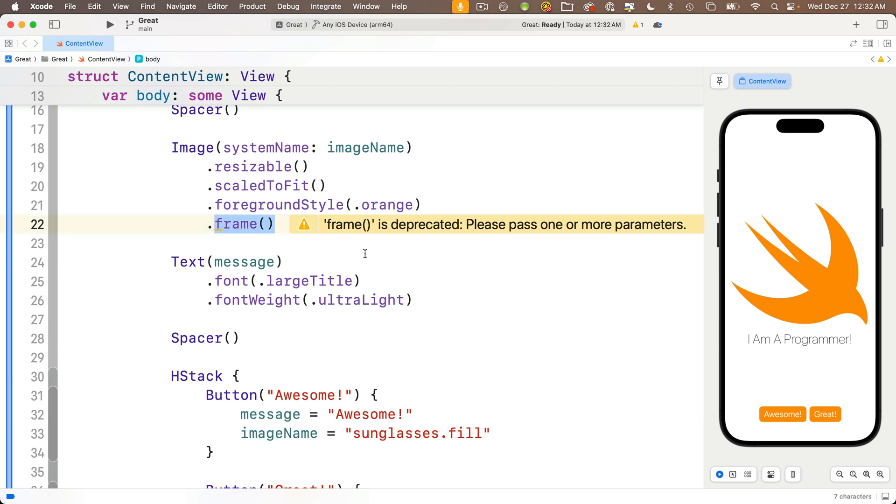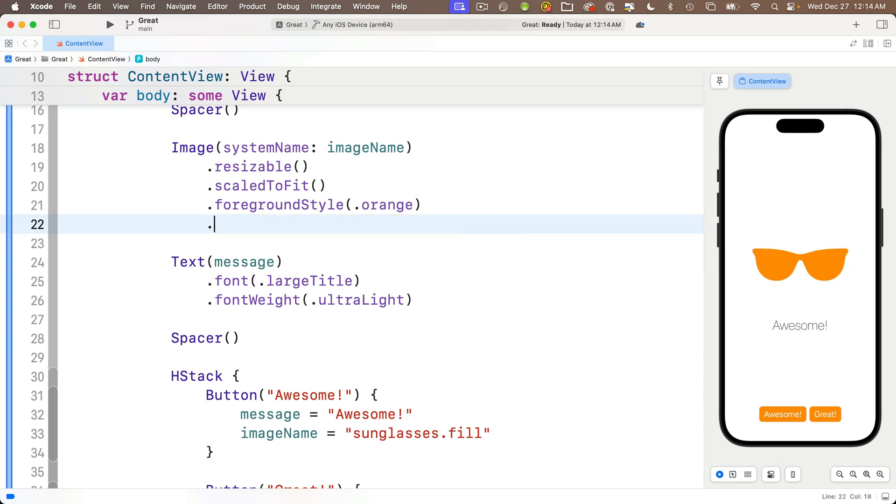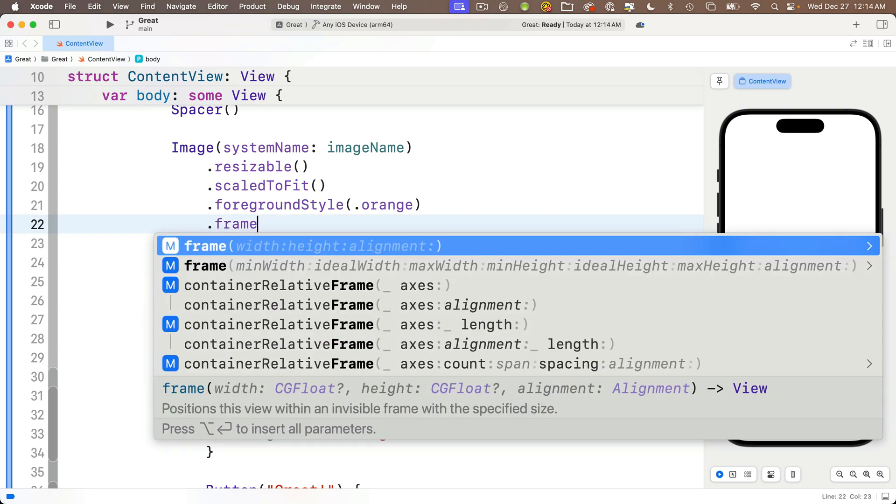Now what this means is that Apple has decided to eliminate the option of using frame without any parameters between parens in future versions of SwiftUI. So you're not going to be able to use this statement at some point in the future. Now Apple usually gives us a couple of operating system cycles before getting rid of that. It gives developers time to change their code, but since this option is going away we shouldn't be using frame with nothing between parentheses. So let's highlight this frame modifier including the dot and delete it.